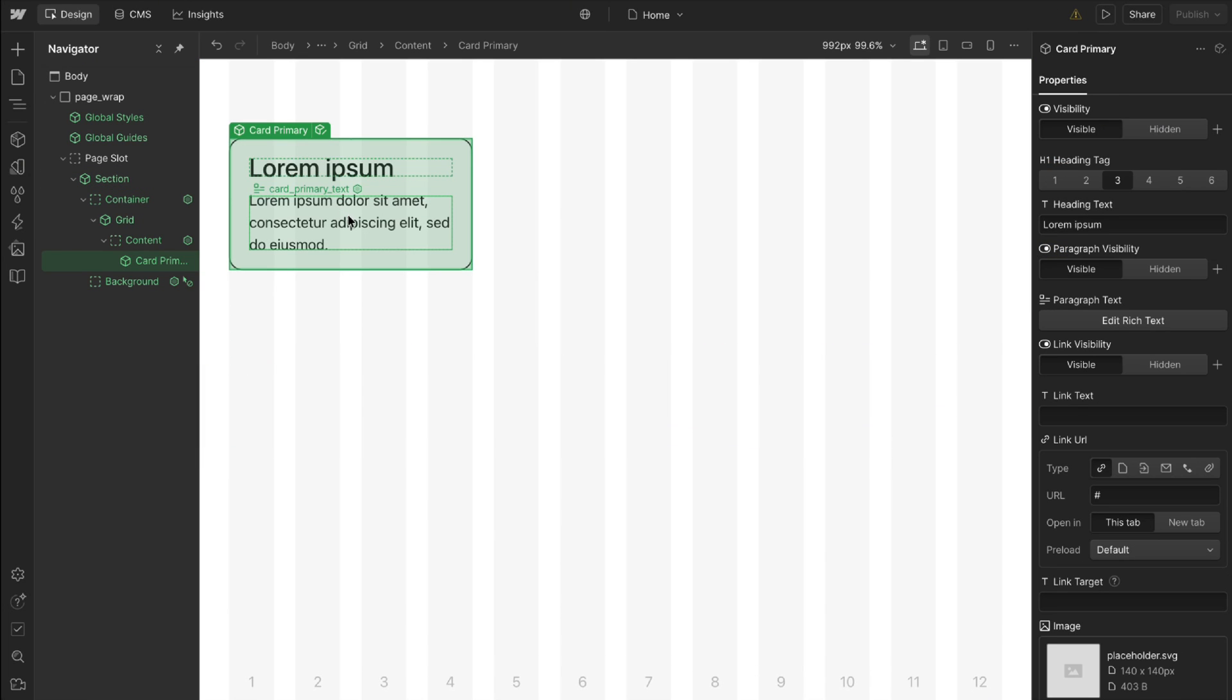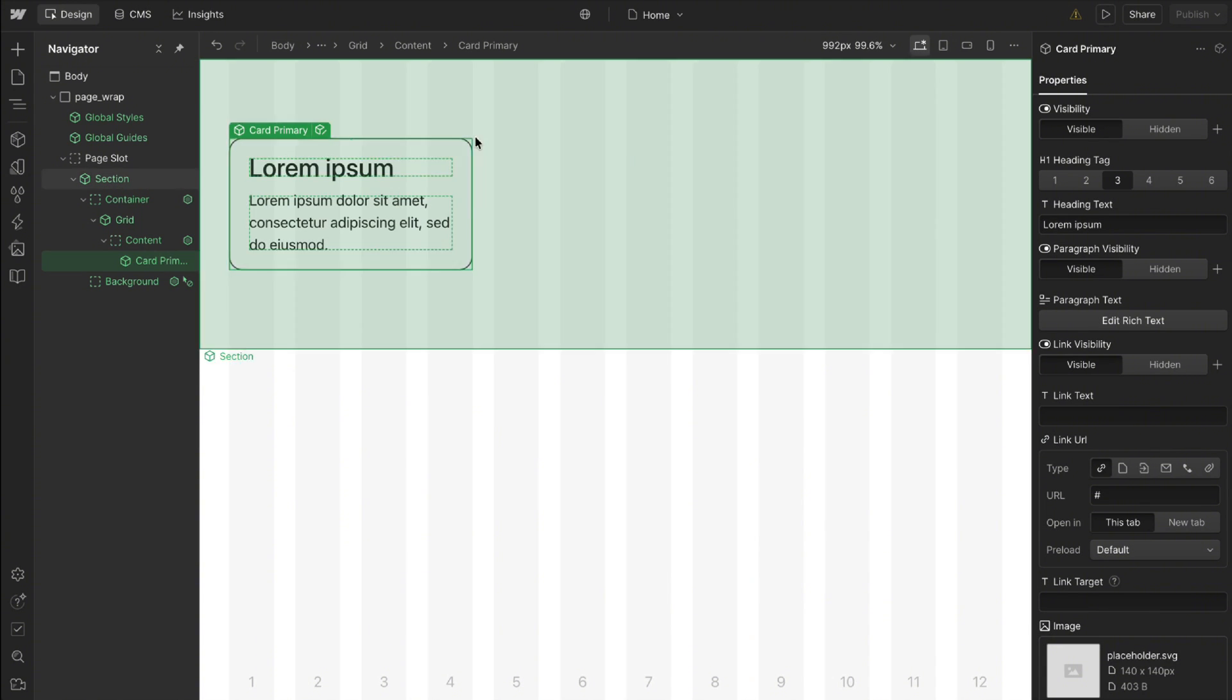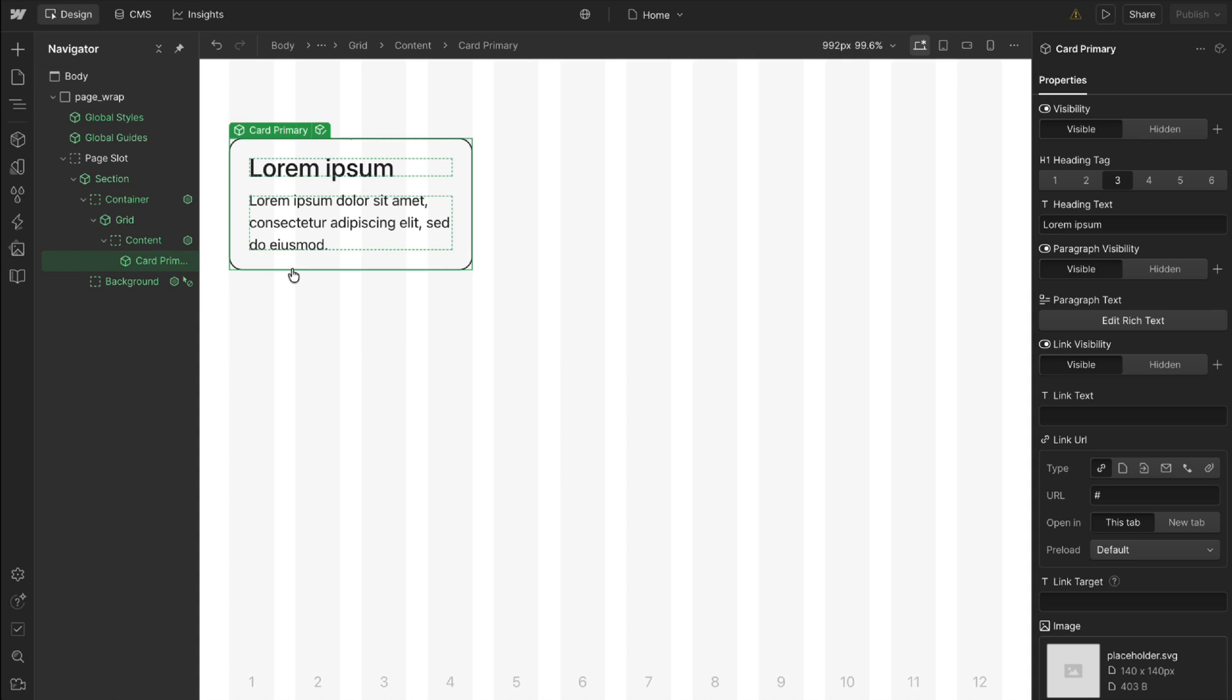Now when the content is the same and only the style is different, that's when it's good to create a variant. When the content of a component needs to be totally different, often it's better to create a separate component.